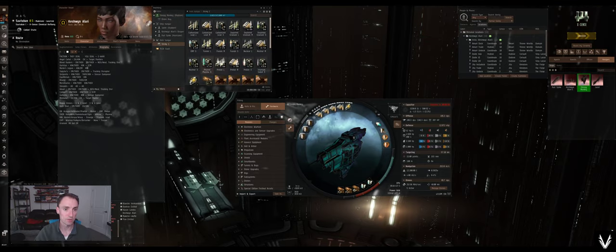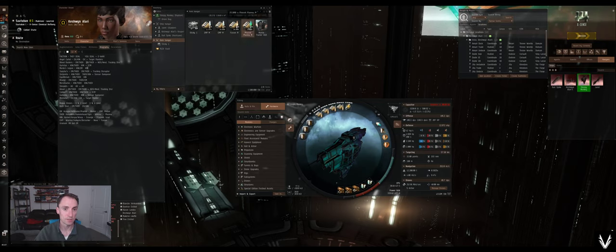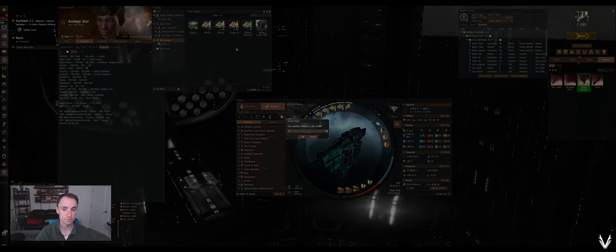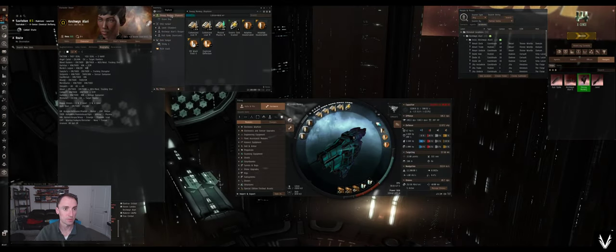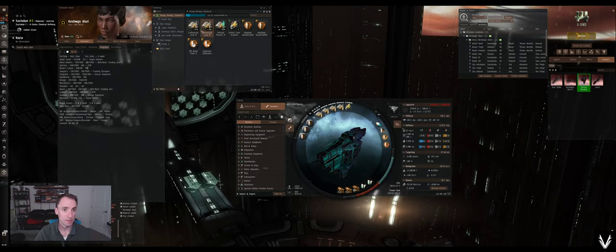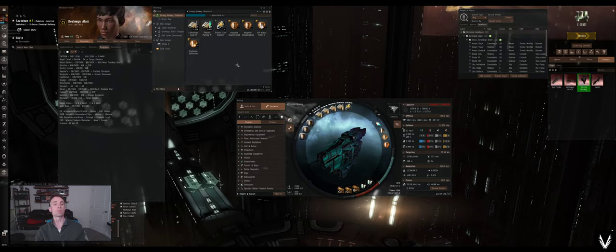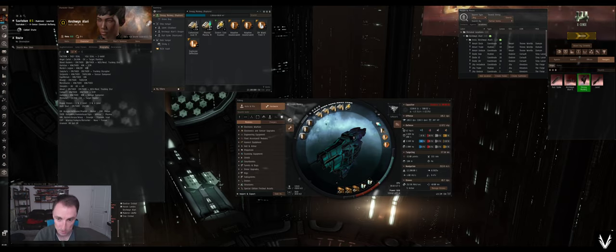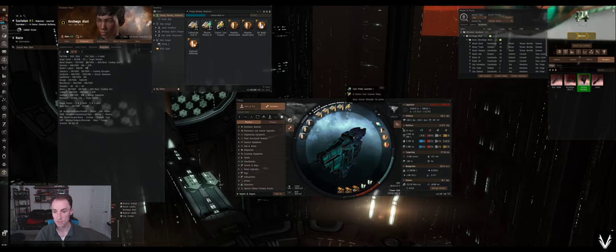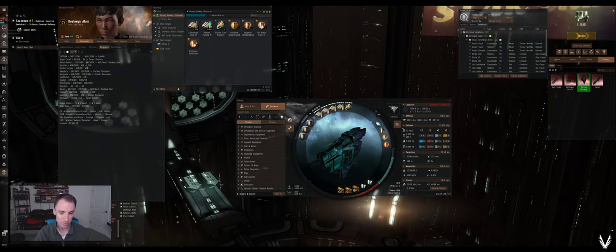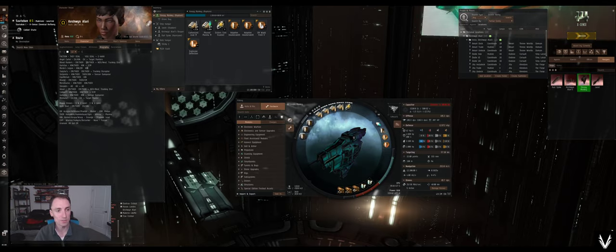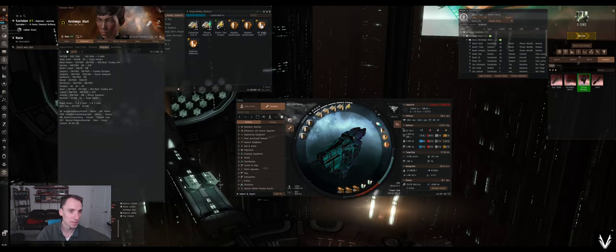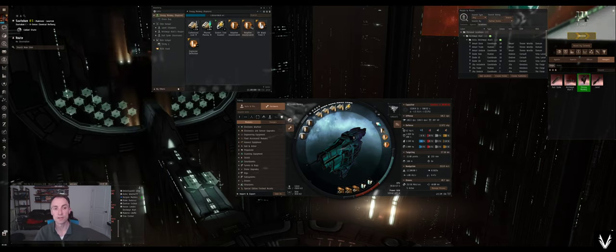And let's also grab thermal. We'll grab 5,000 thermal. And yeah. So now we're set up for what we think we're going to come across. We're going to scan down. I don't have very good scanning skills on this character. So it's mostly just going to be some of the easy stuff. And hopefully, because I'm in high sec, I don't need to worry too much about my scanning skills.